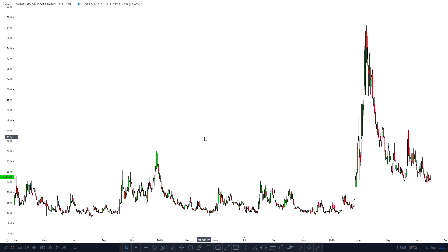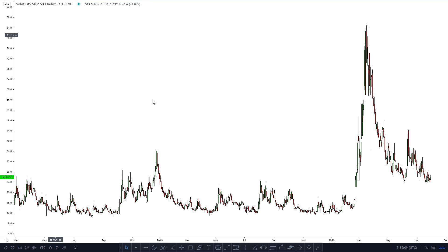So in this video, I want to talk a little bit about the volatility index, which is also known as the fear index, for reasons that will hopefully become clear by the end of the video. The volatility index was created by the Chicago Board Options Exchange, and it's based on the implied volatility of the S&P 500 options.